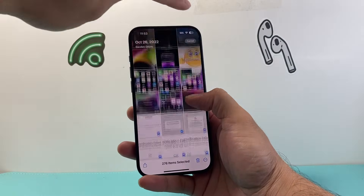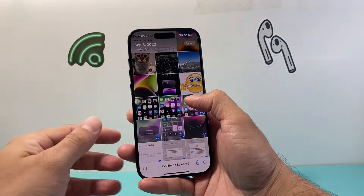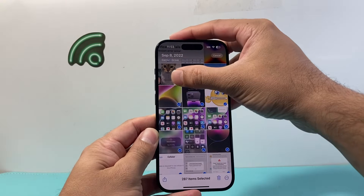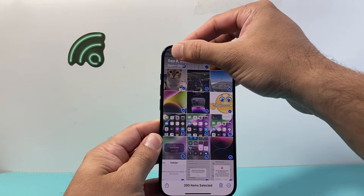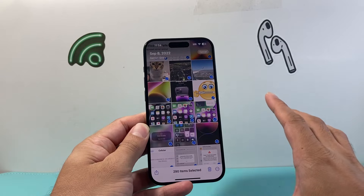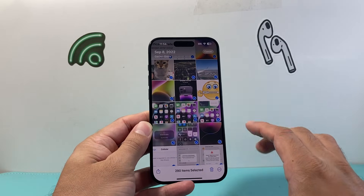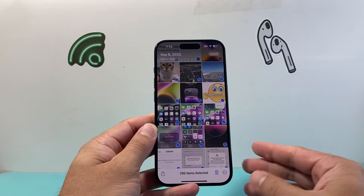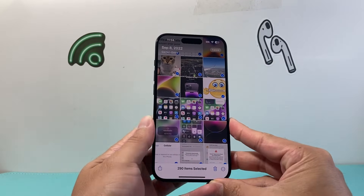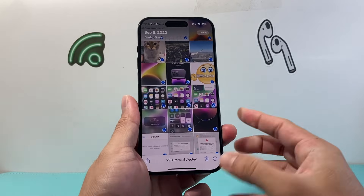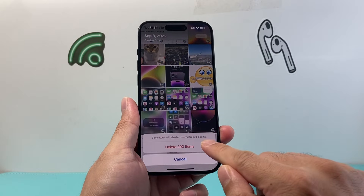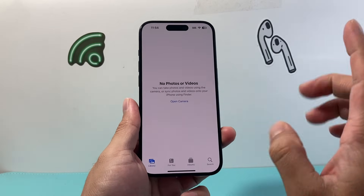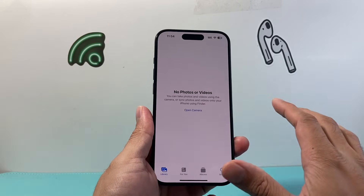If you click on that, as you can see here, it takes you to the very top, and then from there just slide your finger over and now you have selected all of the photos without having to keep scrolling. I have around 290 photos. From there, click on trash and then delete.